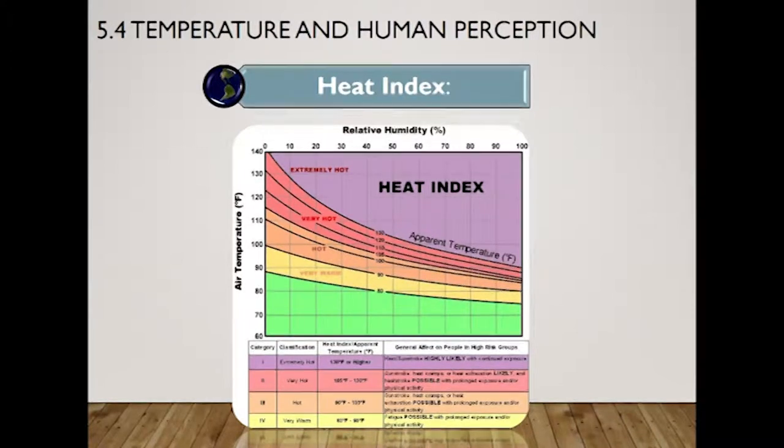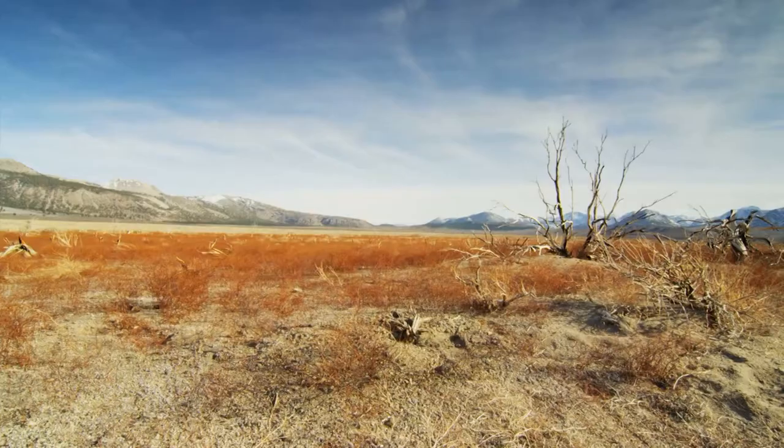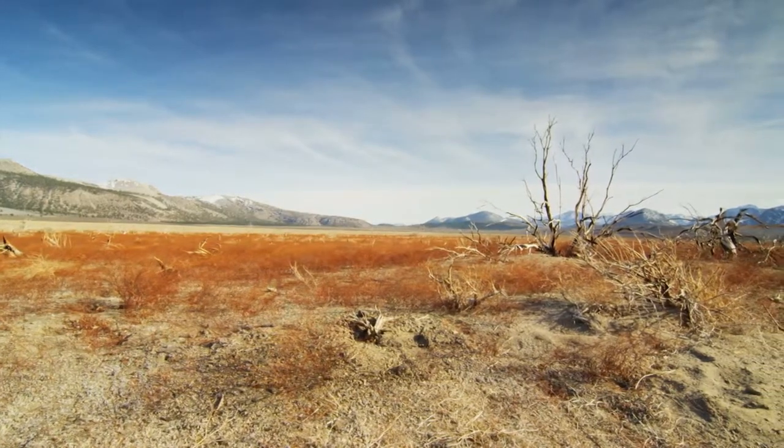When the body gets too hot, it begins to perspire or sweat to cool itself off. If the perspiration is not able to evaporate, the body cannot regulate its temperature. Evaporation is a cooling process — when perspiration evaporates from the body, it effectively reduces body temperature. But when relative humidity is high, the rate of perspiration decreases. In other words, the human body feels warmer in humid conditions. The opposite is true when relative humidity decreases — the body actually feels cooler in arid conditions.